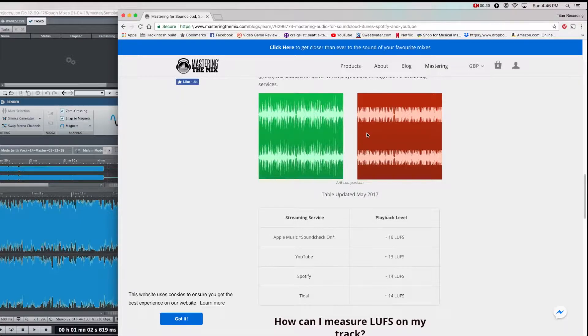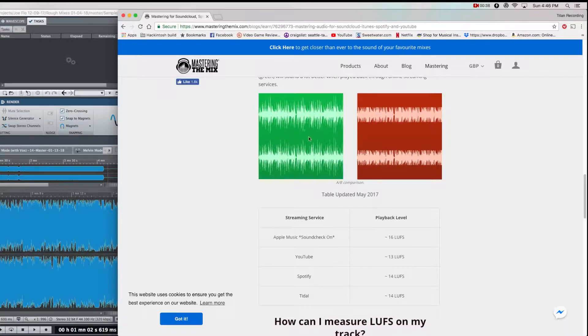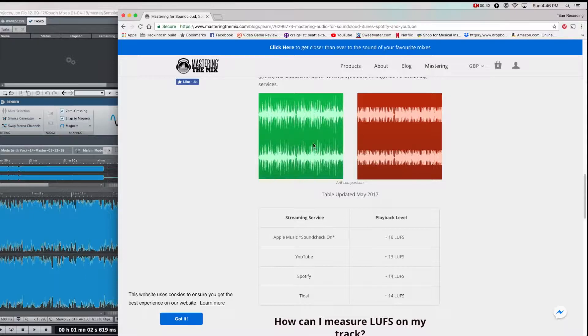As you can see, the louder song on the right has been dropped considerably, whereas the quieter one on the left has been pretty much left alone. This is a great article. I suggest taking a look at it, so I'll post a link in the description for you.